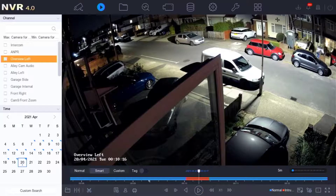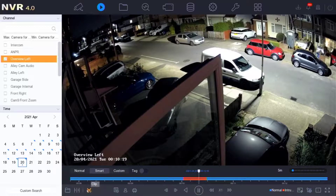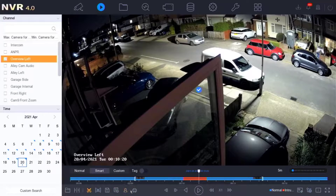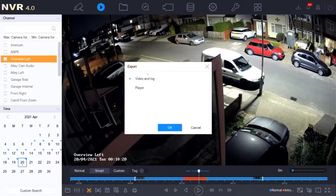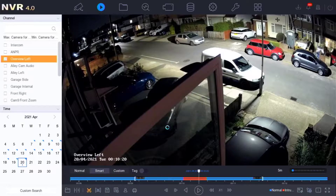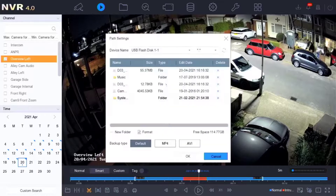With a USB stick now plugged in, clicking the export clip option brings up additional choices. Depending on your cameras, you may also have human and vehicle target detection options. When exporting a clip, you're asked whether you want video, log, and/or player — just select video and log. It then shows what's on the memory stick; leave the destination as default and click OK to begin the export.